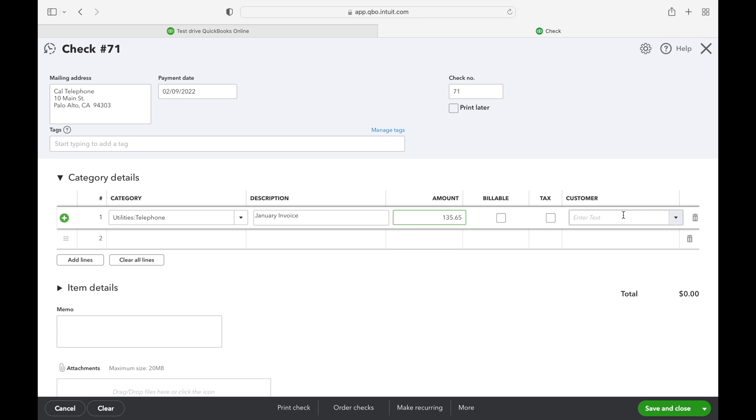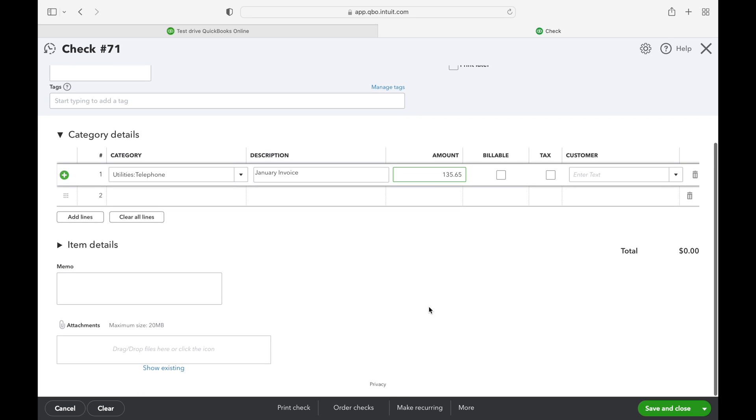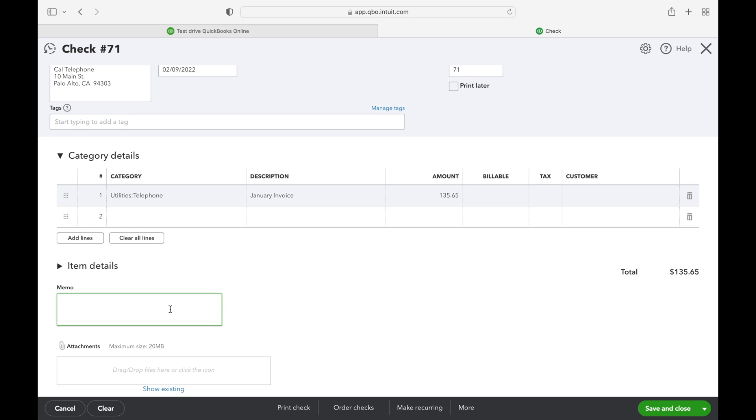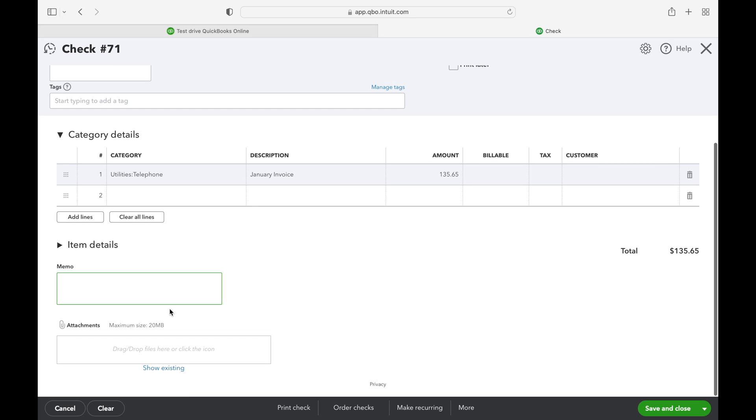You could also select a specific customer if you're making a purchase for a specific customer. Since we're not, we're just going to leave that blank. You can always leave a memo here, which is always a good idea. The more information, the better. Or you can also attach a copy of the invoice if you would like to do that here.